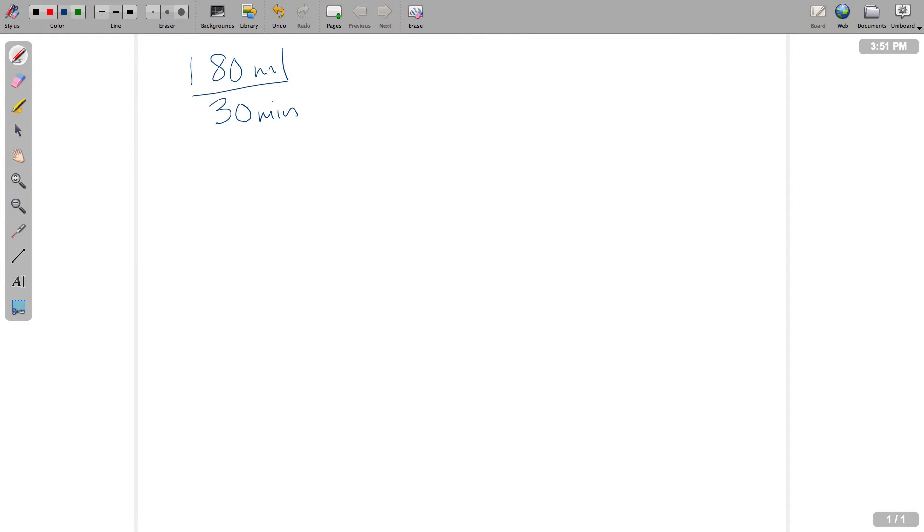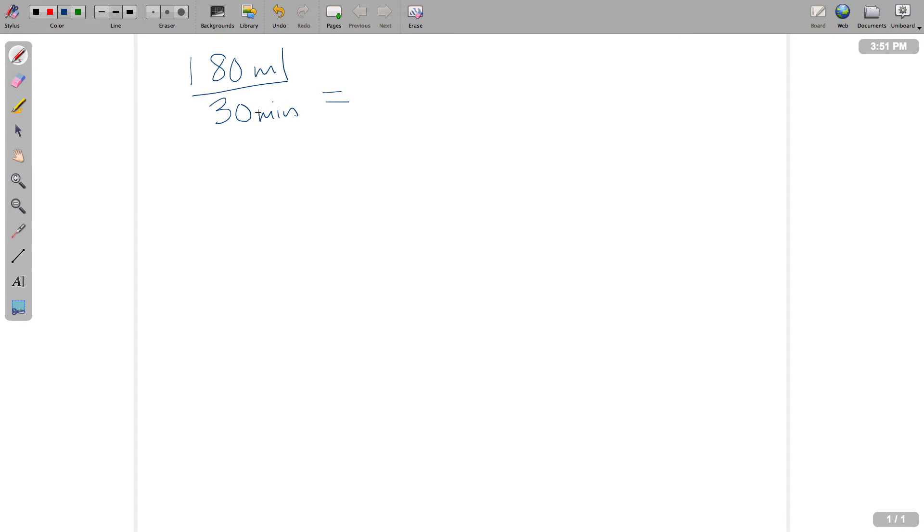All right, so 180 mLs per 30 minutes. Remember, it's hard for us to do anything in minutes. So just as we did in the last video, we need to calculate what one minute's worth of volume is going to be. So let's do that. We'll do 180 divided by 30, and this will give us 6 mLs for every one minute. So now this is something that we can work with.